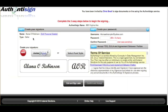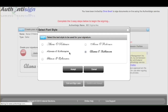Creating your digital signature. The digital signature process is comprised of three easy steps. Step 1 allows you to use fonts to create your own digital signature.